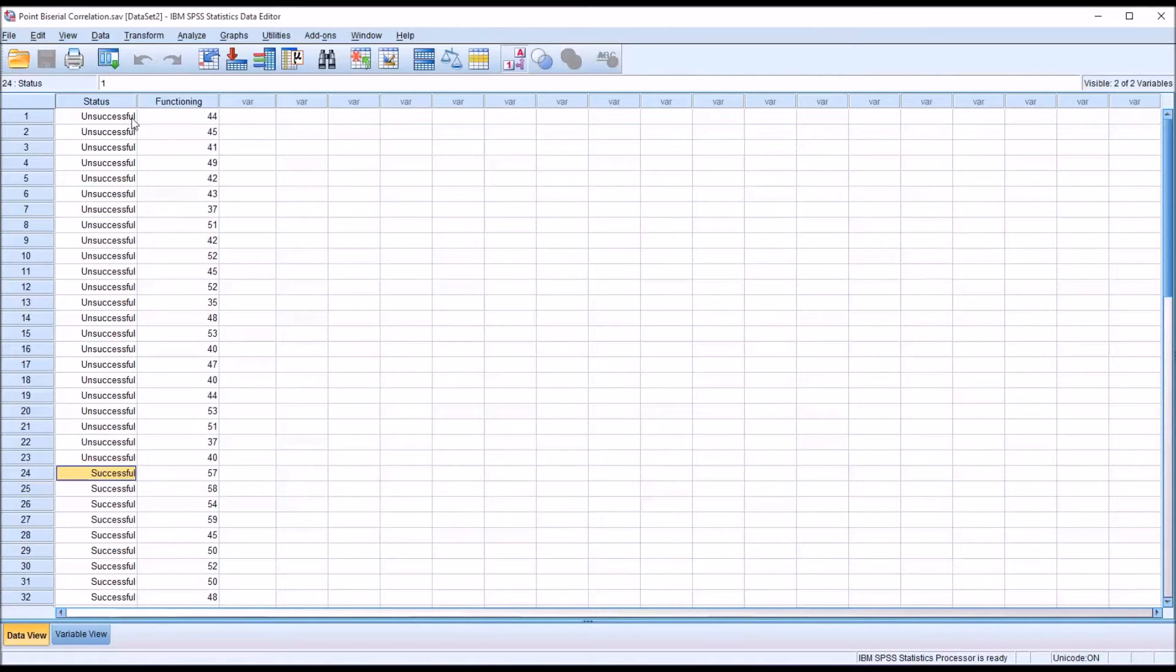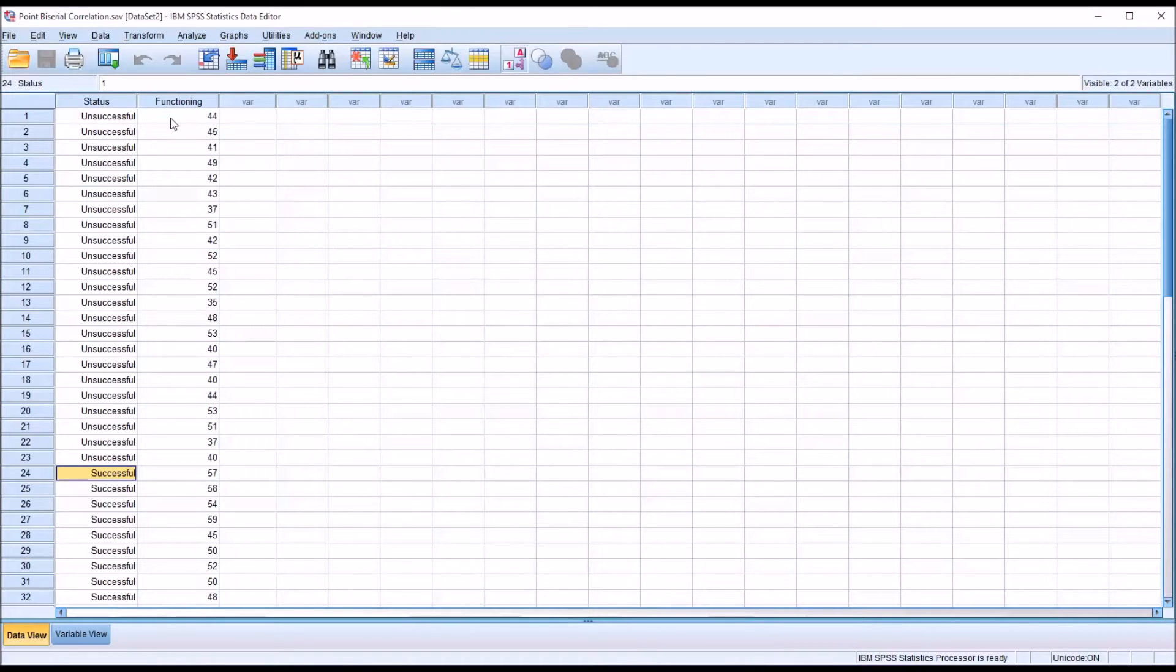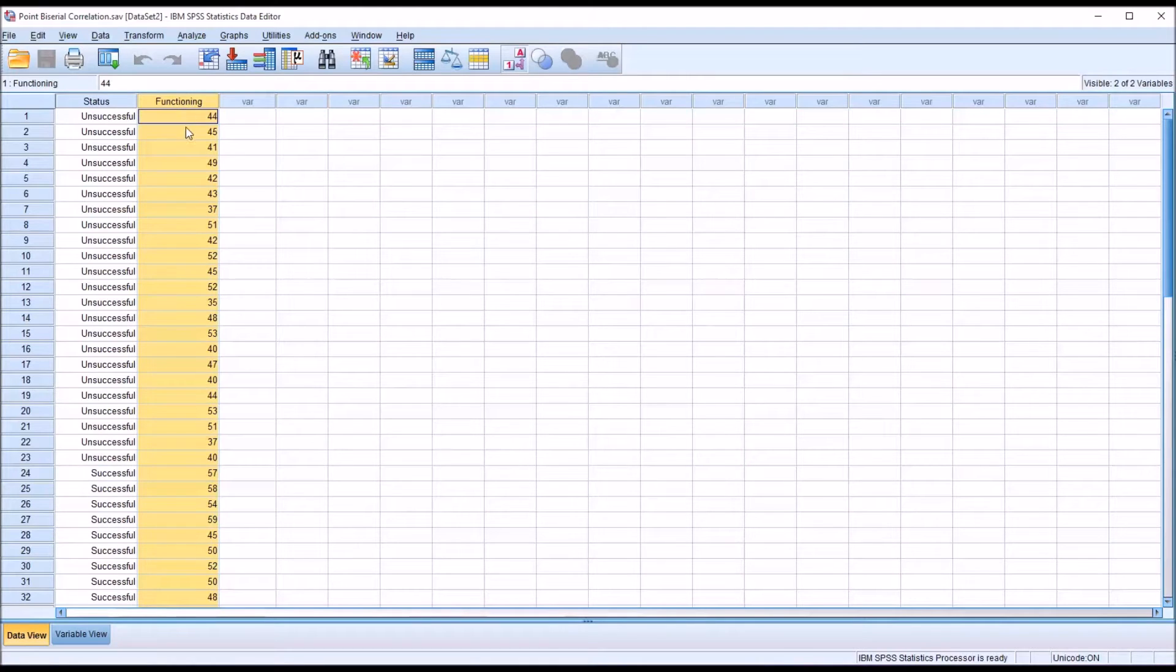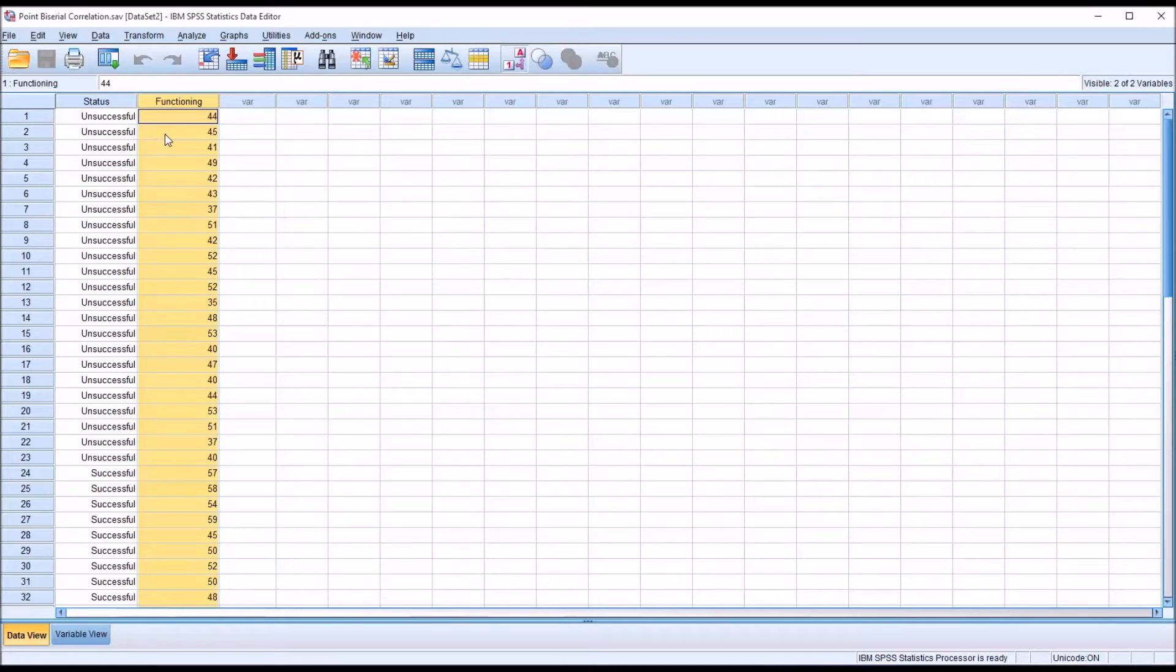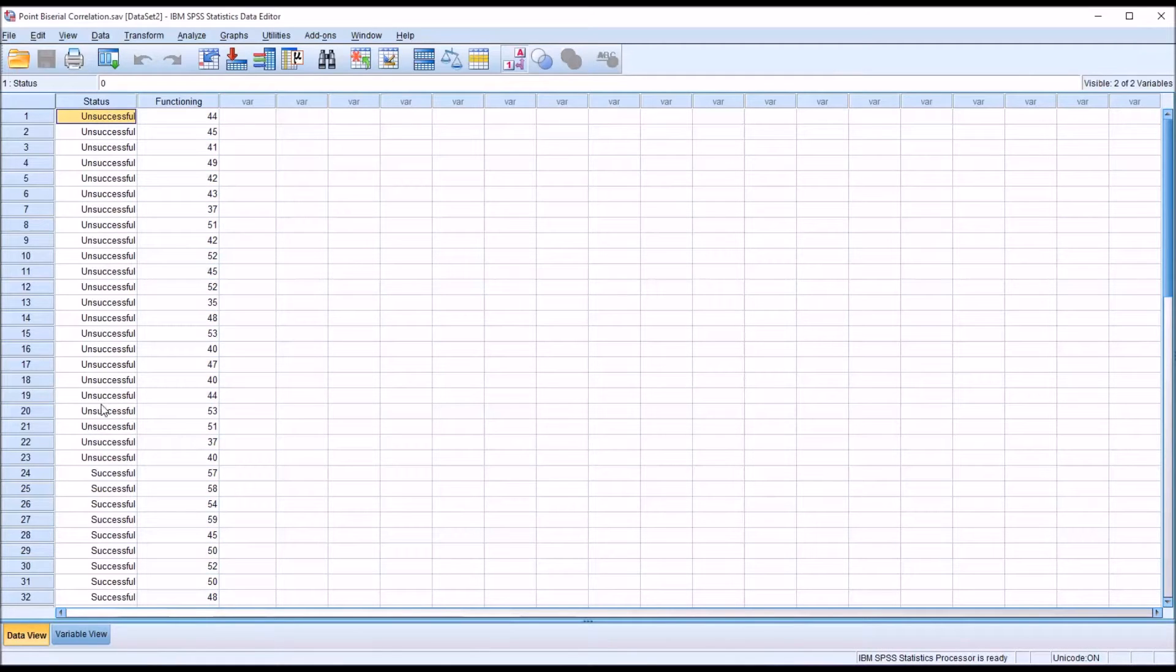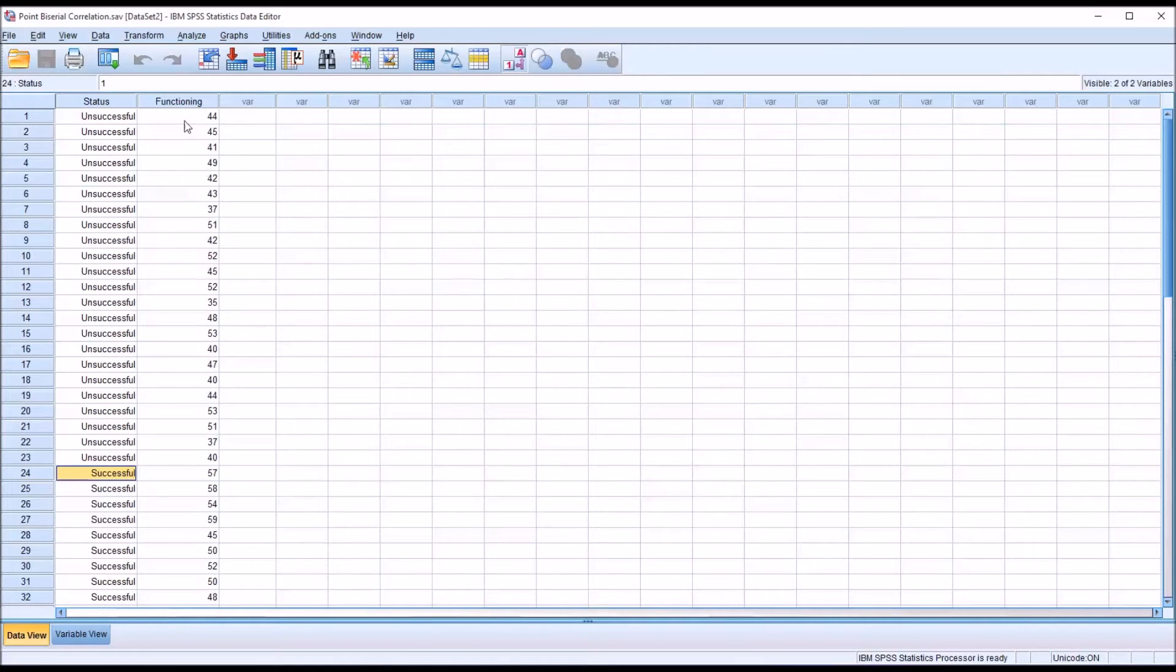And then looking at a test that measures functioning, say six months down the road, that would be our other variable here, it's continuous. We have a value, a score for each of the participants. And we want to see if there's a relationship between being unsuccessful or successful in the counseling treatment program and the functioning level six months later.